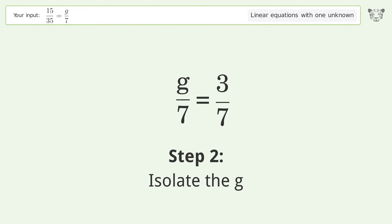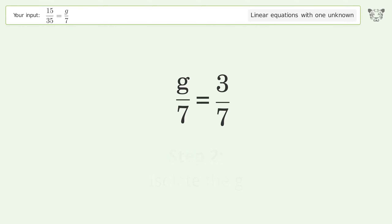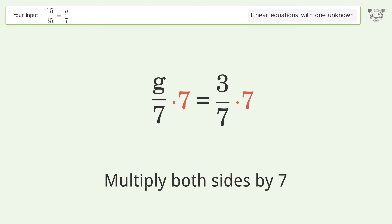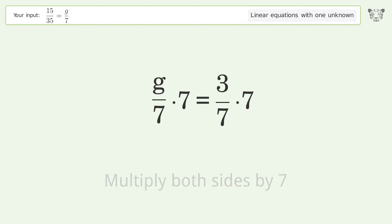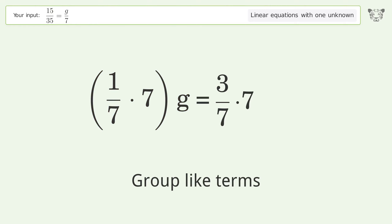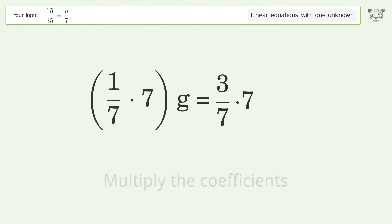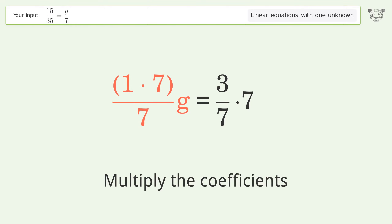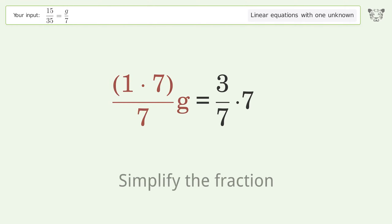Isolate the g — multiply both sides by 7. Group like terms. Multiply the coefficients.